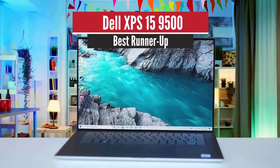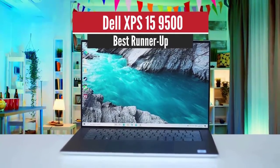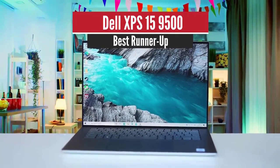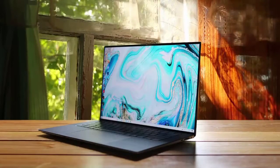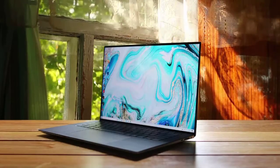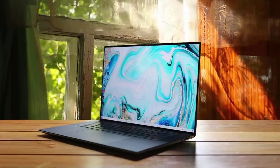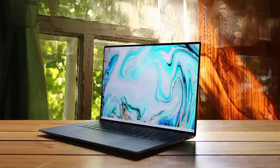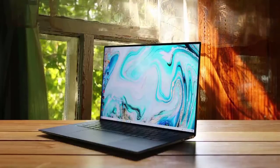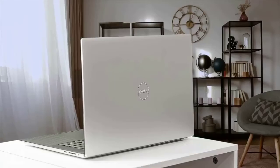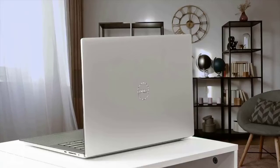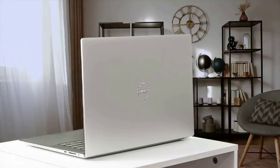2. Dell XPS 15 9500 – Best Runner-Up. Moving on, we have the Dell XPS 15 9500, which has been for a long time one of the best laptops out there, thanks to its amazing balance between price and combination of performance and features. It's also a very attractive laptop, and the panel is just amazing.